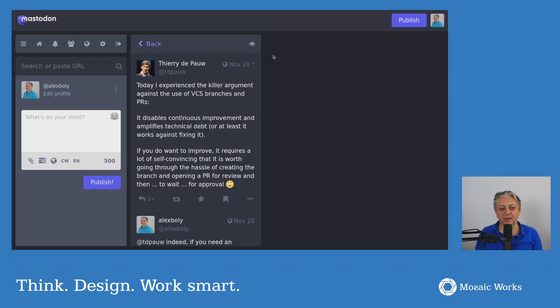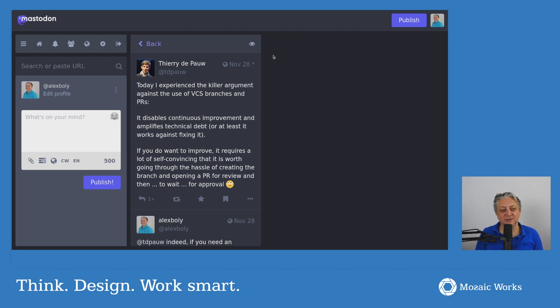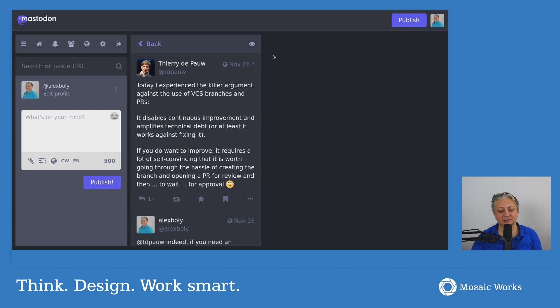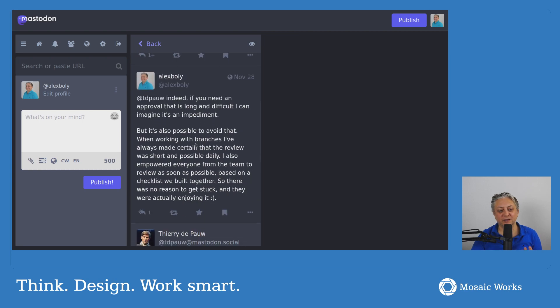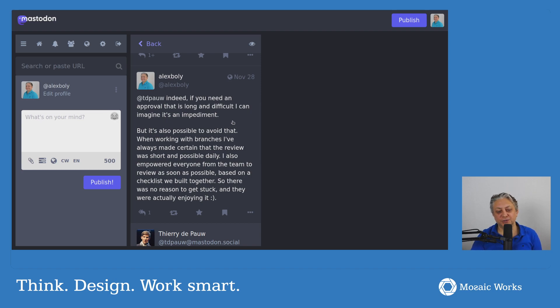And I think that's fair, and my answer was around this idea that indeed, if you need an approval that is long and difficult, I can imagine that is quite an impediment. But it's also possible to avoid that,